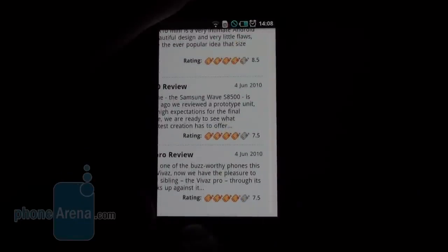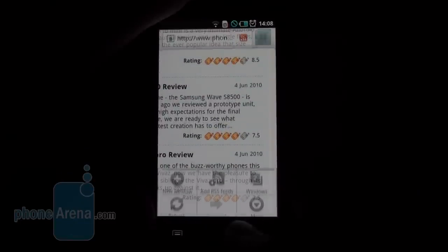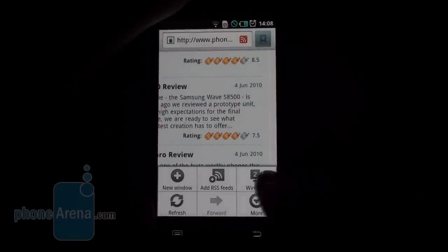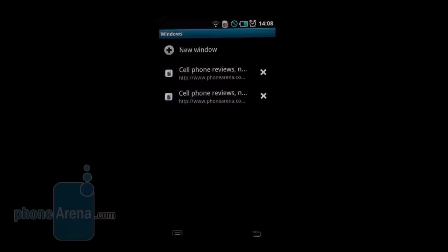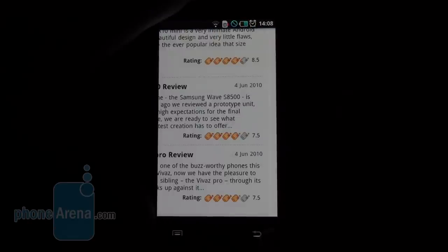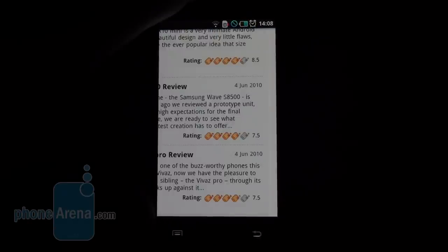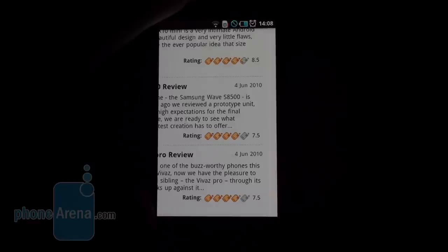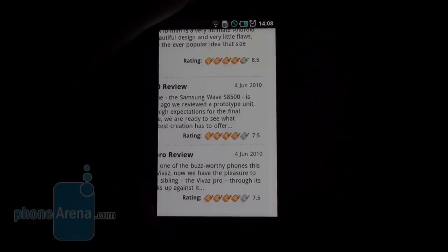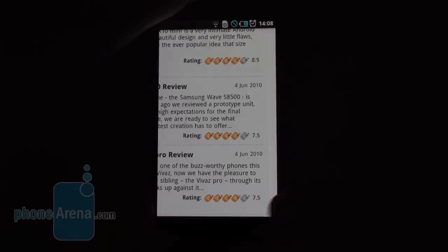The browser also has a bunch of options for window management, downloads, bookmarks, etc. And when this thing gets upgraded to Android 2.2 Froyo, it will also bring Adobe Flash to the browser, which will make things much better.